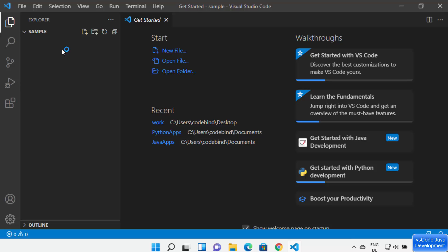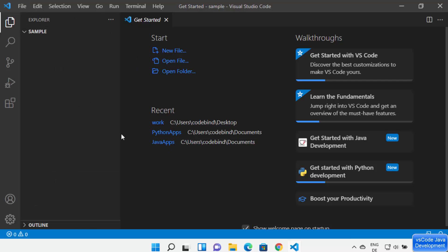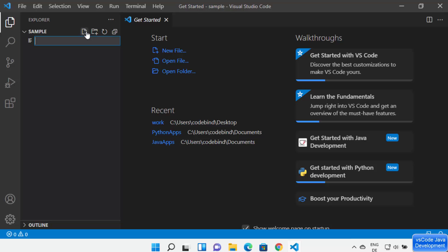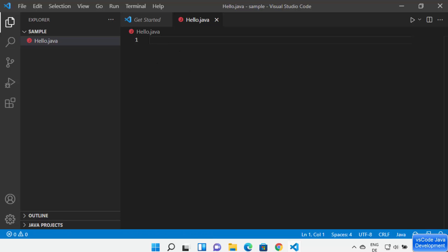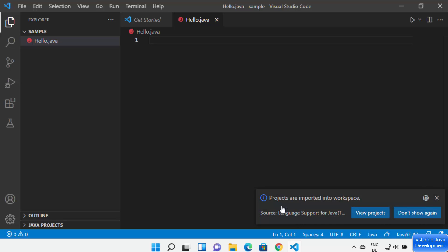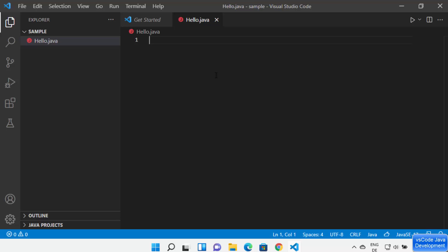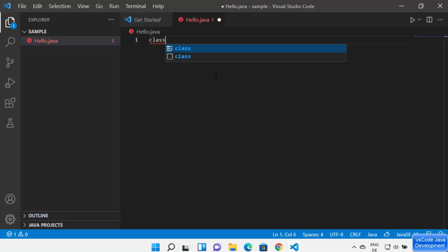To create a Hello World Java program, create a Java file using the icon, File > New File, or right-click and select New File. Name the file 'hello.java' and press Enter. Visual Studio Code automatically detects the file extension. You'll also see a notification that projects are imported into the workspace.